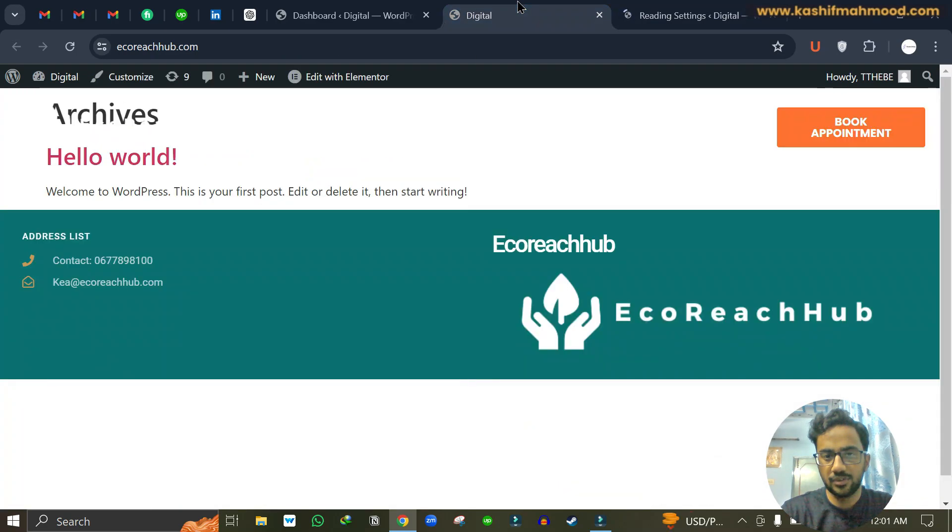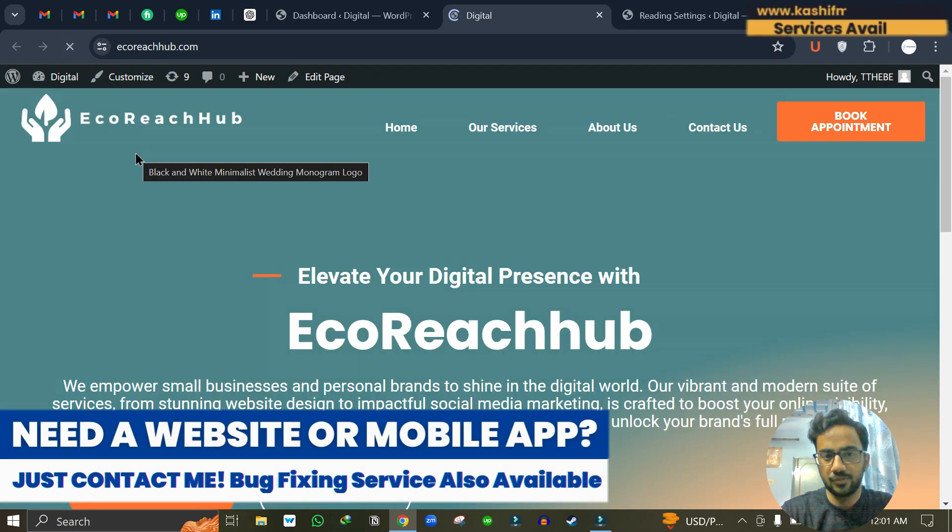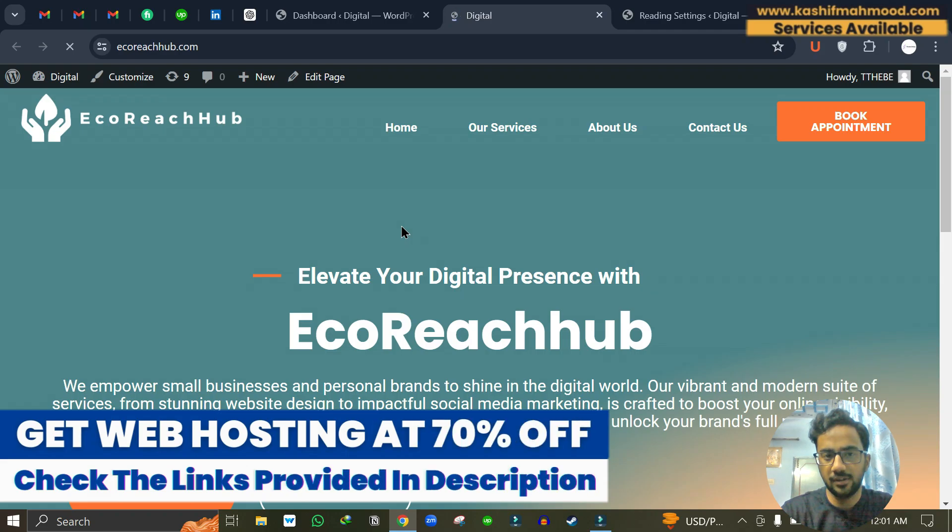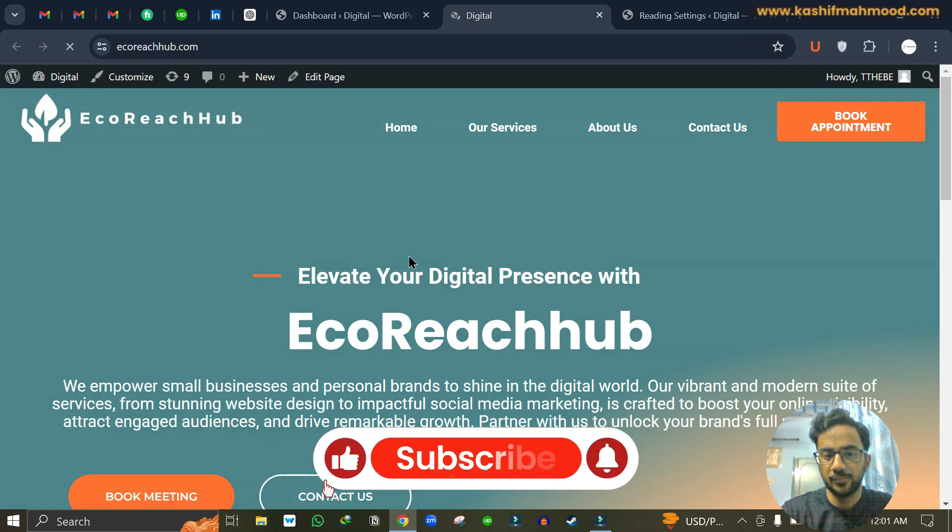Now let's visit the website and click refresh. So here you can see that the home page that I created using Elementor is now showing over here.